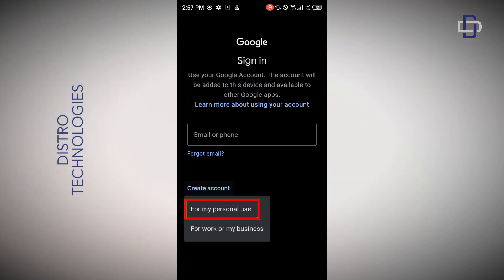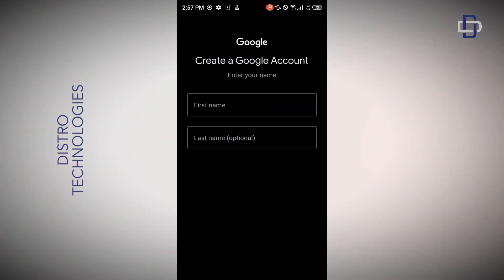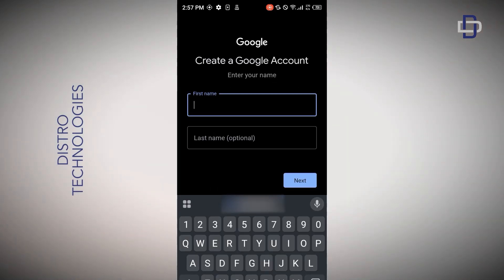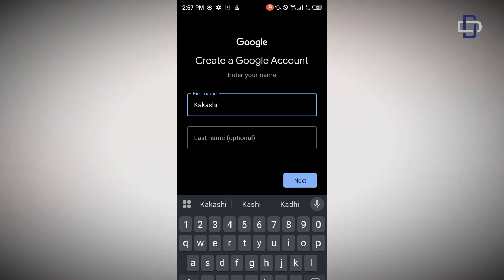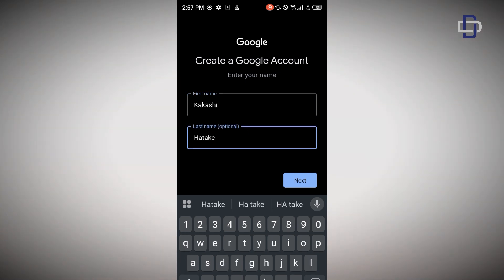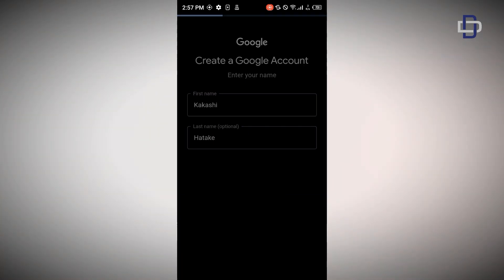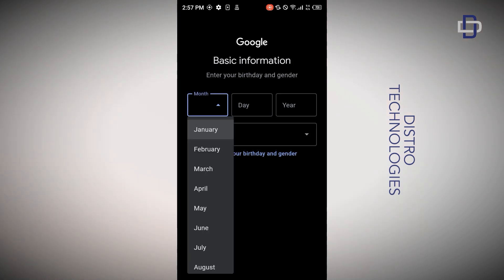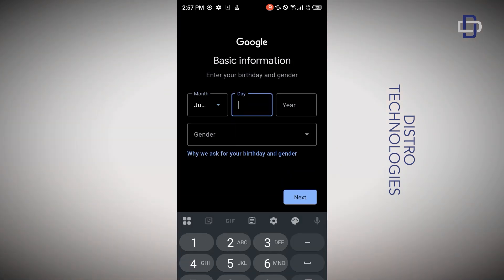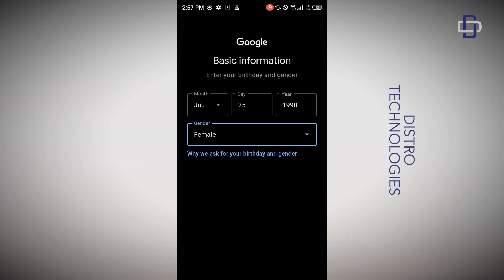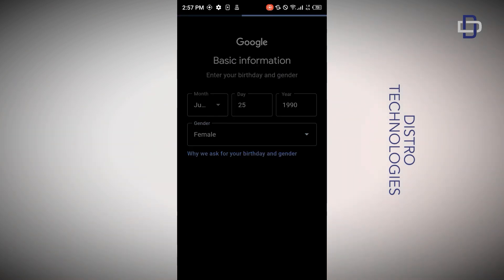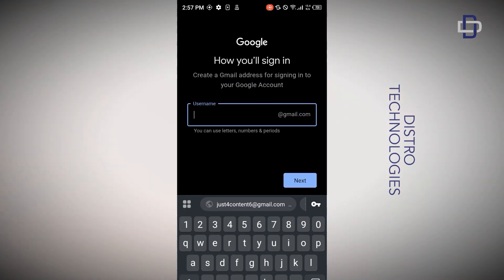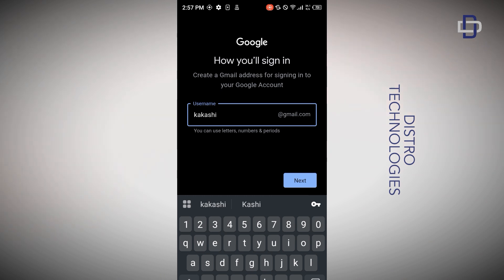Select 'For my personal use', enter your first name and your last name, and tap on Next. Enter your date of birth and your gender and tap on Next. Then create a username for your Gmail account and tap on Next.